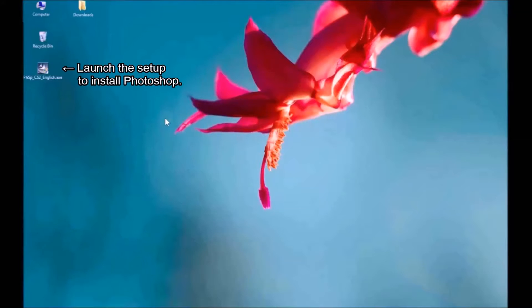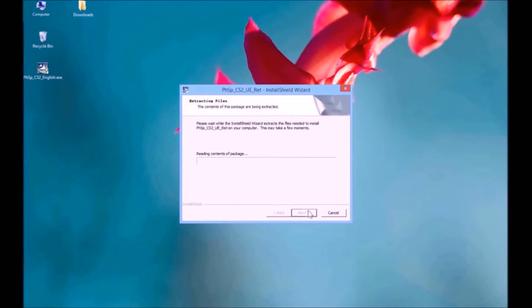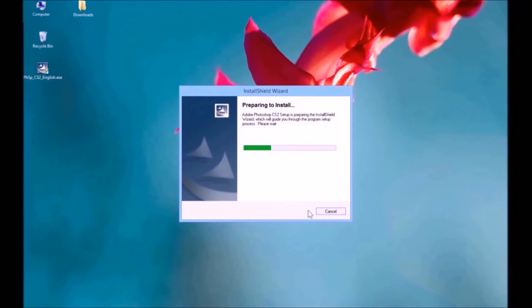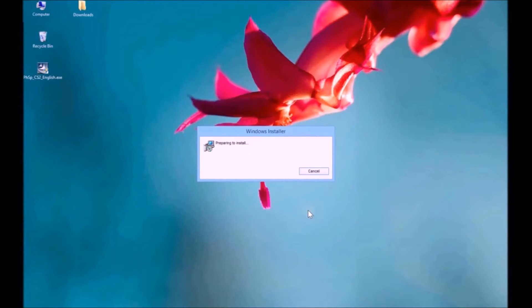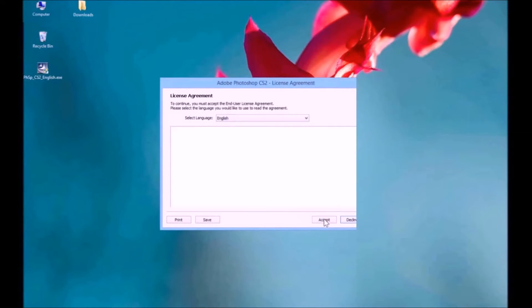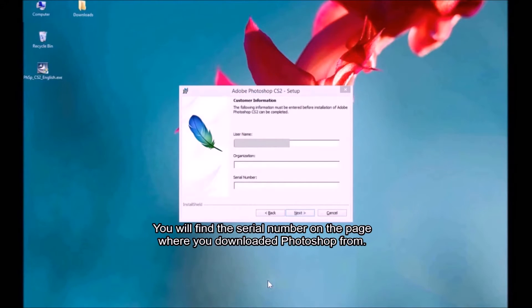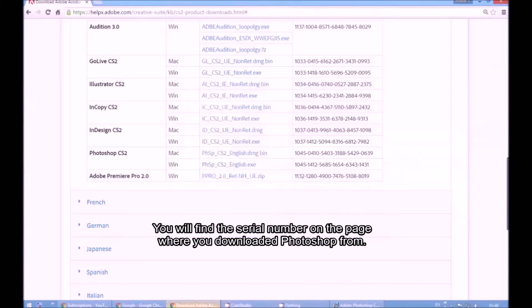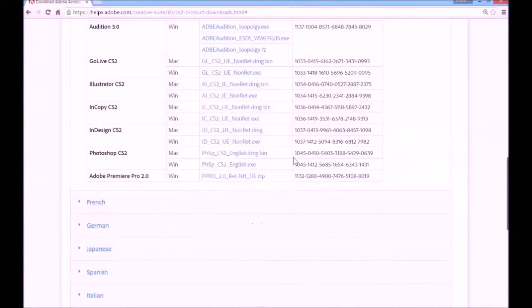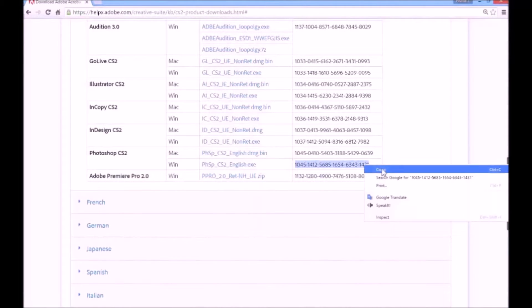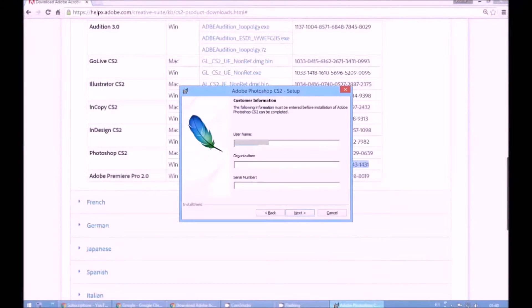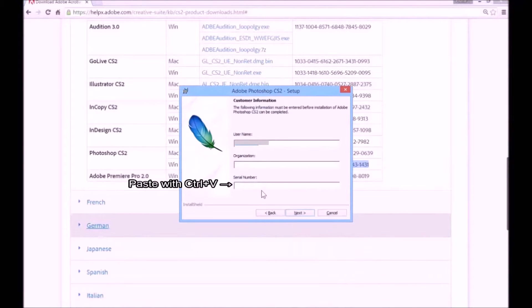Launch the setup to install Photoshop. You will find the serial number on the page where you downloaded Photoshop from. Paste with Control V.